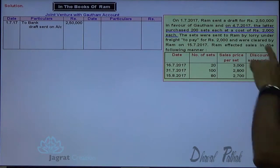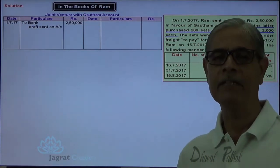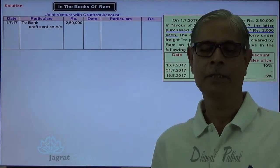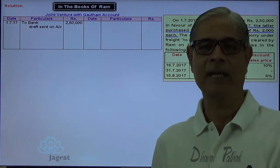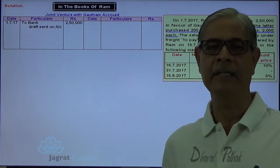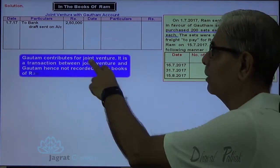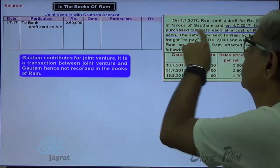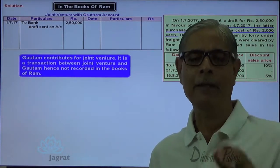Gautam purchased 200 TV sets at Rs. 2,000 per set. This is a transaction between Gautam and the joint venture business — Ram is not a party to that transaction, so Ram will not record this transaction in his Joint Venture with Gautam account. Gautam contributes for joint venture — it is a transaction between joint venture and Gautam — hence not recorded in the books of Ram.